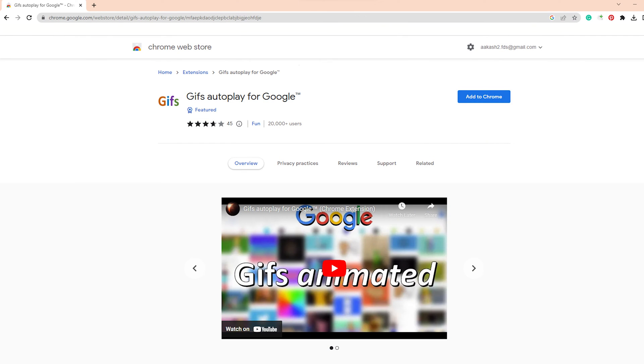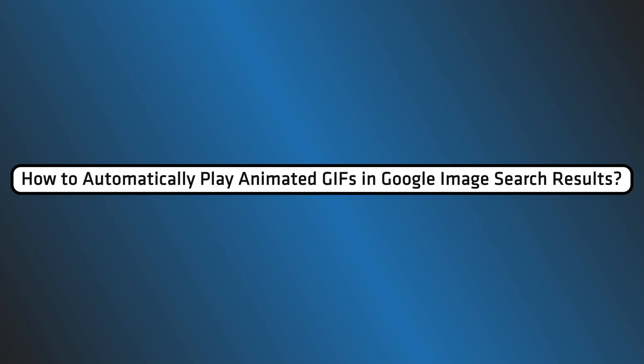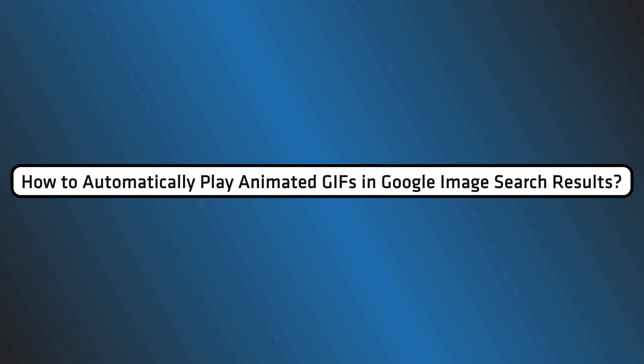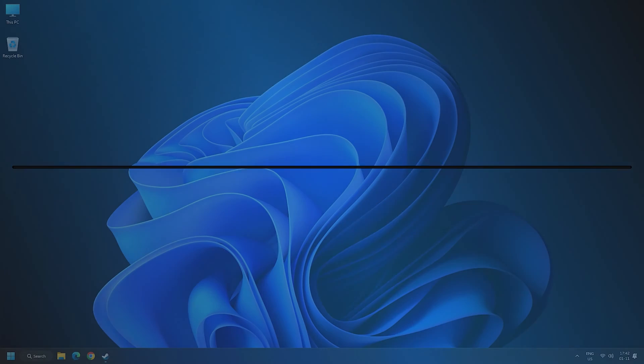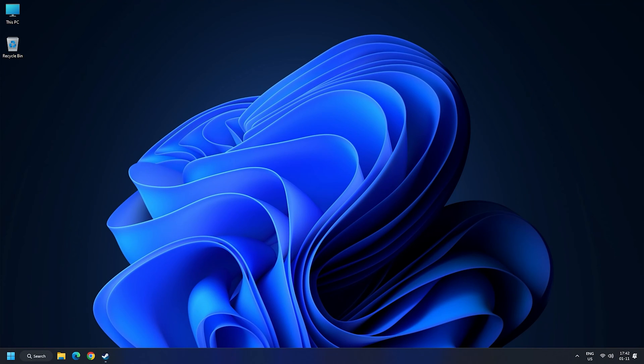So let's get started on how to automatically play animated GIFs in Google image search results. The process is very easy.